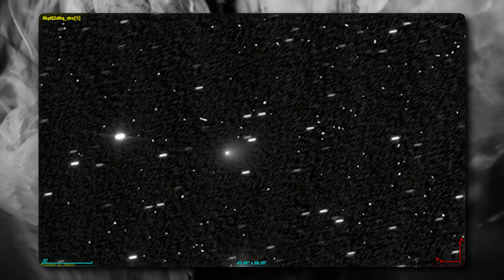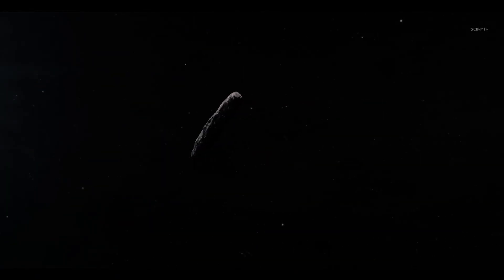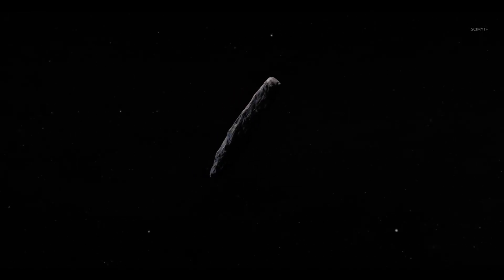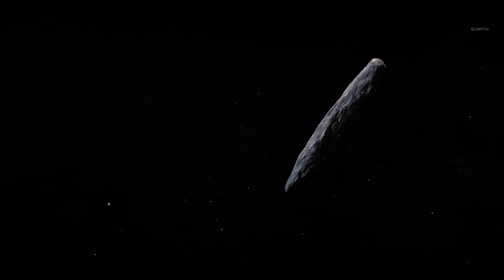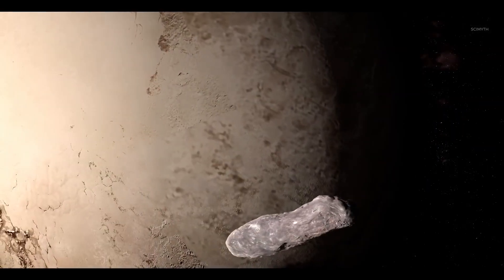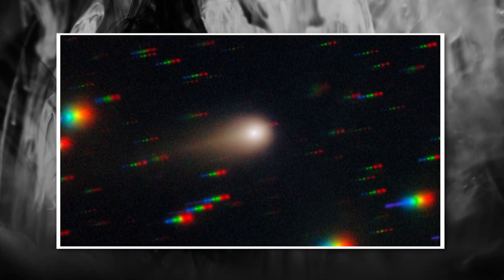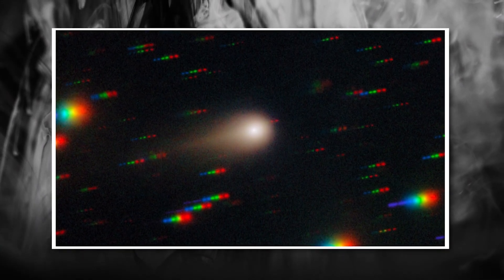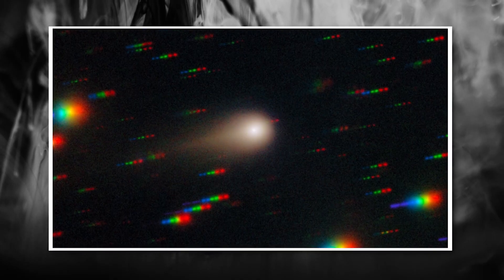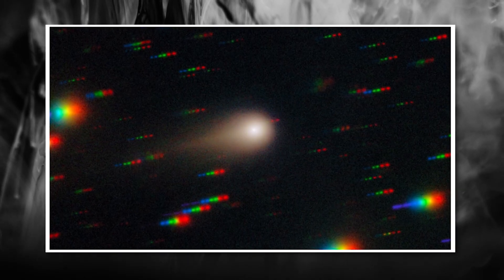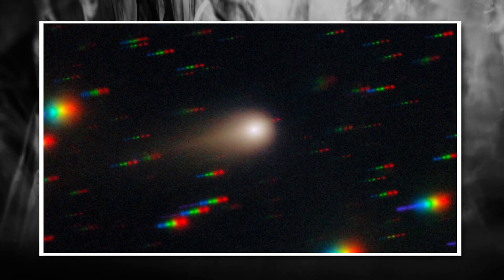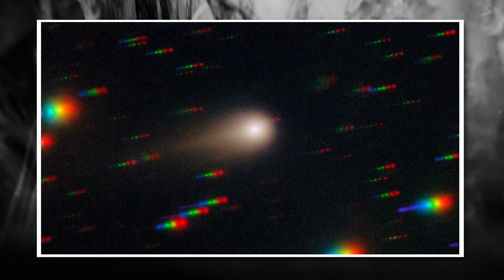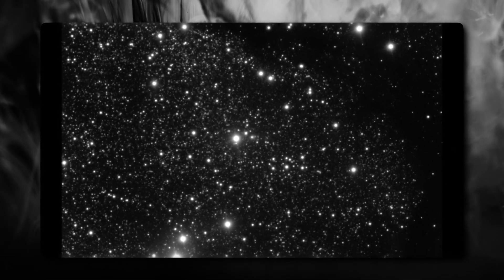Third, and this is what's keeping some scientists up at night, there are anomalies in its movement. Remember how Oumuamua showed that weird non-gravitational acceleration? Scientists eventually attributed that to outgassing, like a natural rocket effect from ice turning to gas. But the 3-Eye Atlas is showing similar acceleration patterns without any visible outgassing. No tail, no coma, no jets of material. Yet it's still changing speed in ways that gravity alone can't explain.